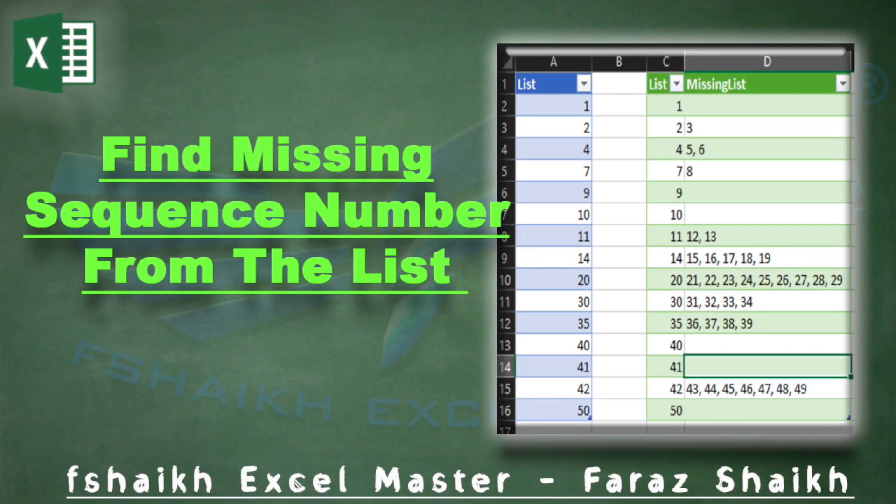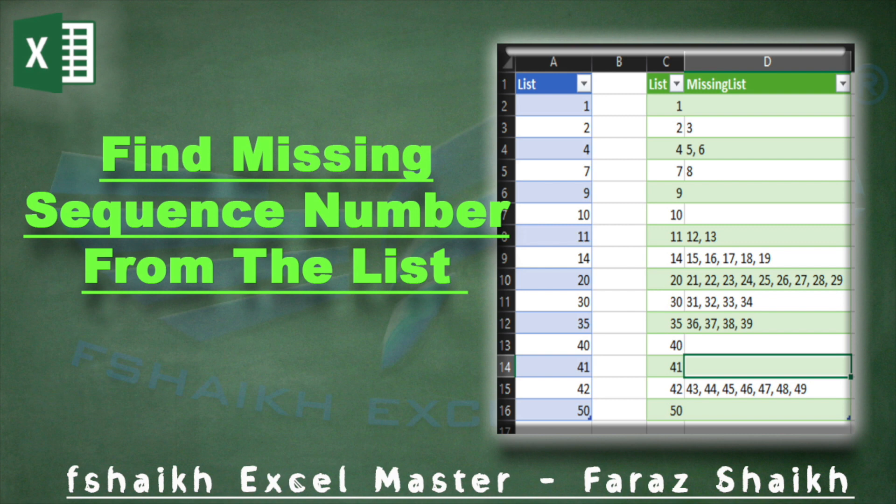Hello friends, welcome back to my channel, fshaikh Excel Master, and this is Faraz Shaikh with you. Today's video is a little different than the regular videos I'm making, because in this video we are going to find the missing sequence numbers from the list.